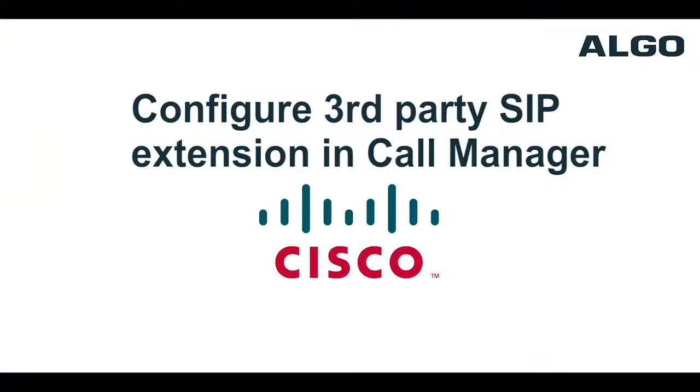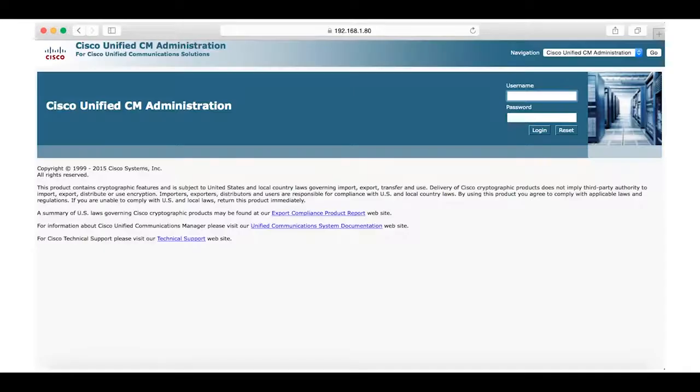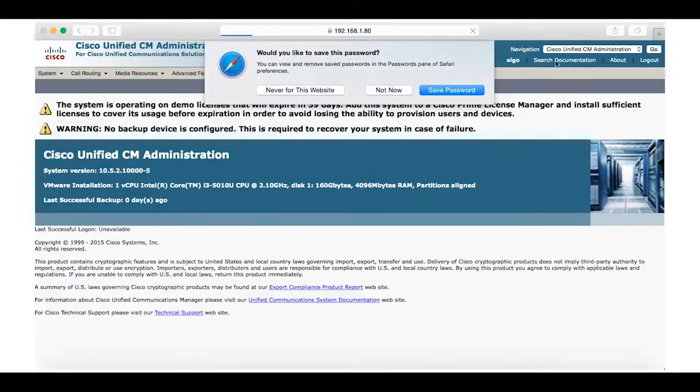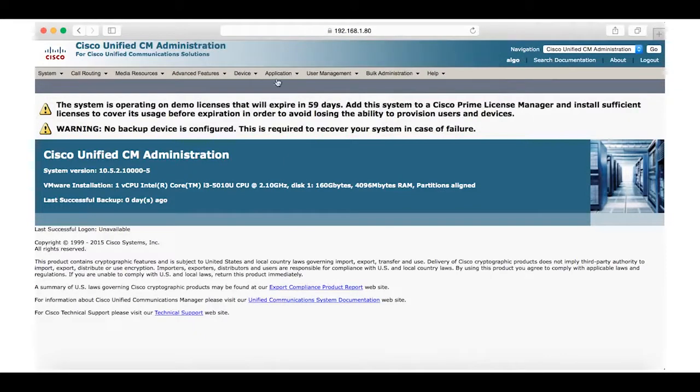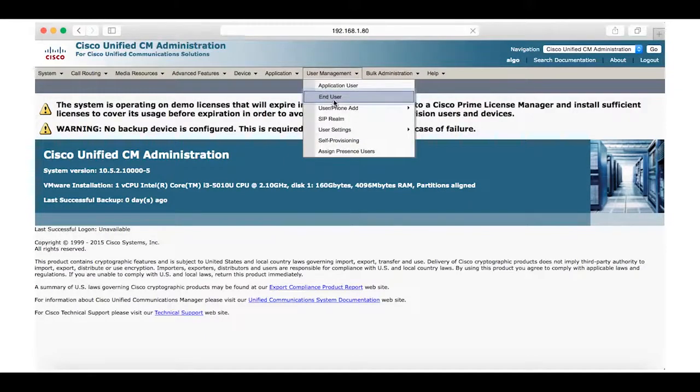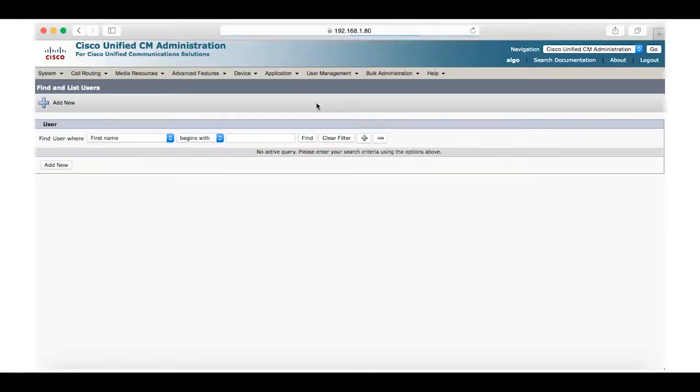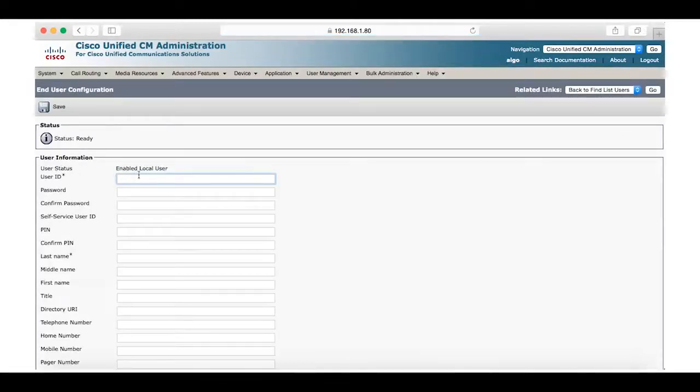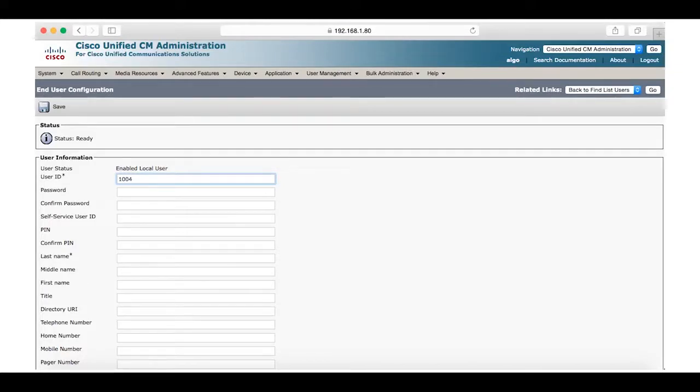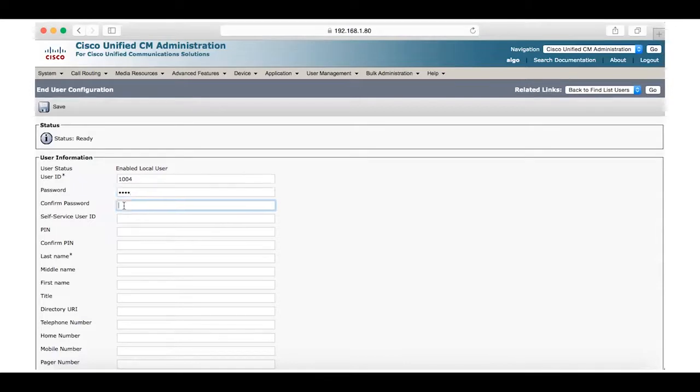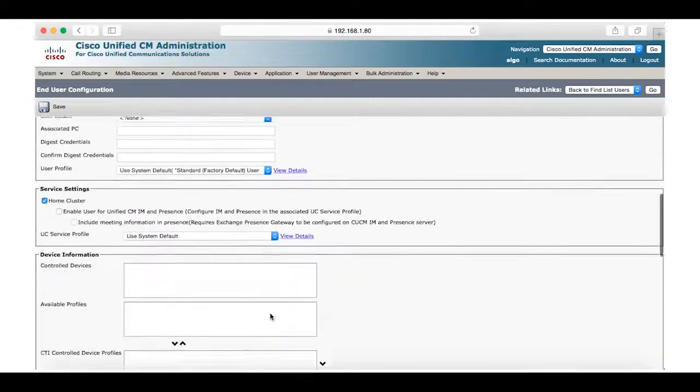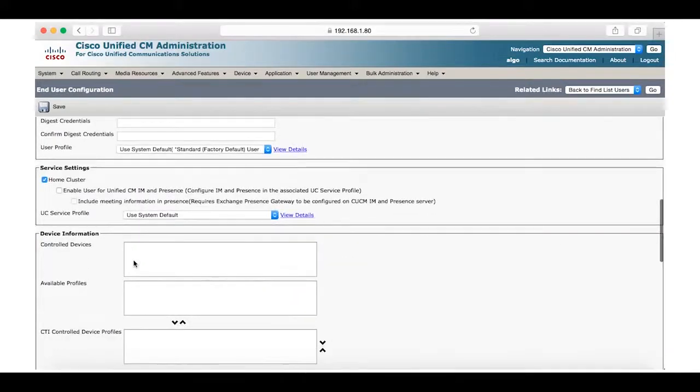Now we will configure the 8180 in Call Manager. First you will need to log into Cisco Unified Communications Manager. Begin by selecting User Management and pick End User. Here we will add a new end user. To do this we will complete the user ID, and for this example we will use 1004. Next we will make a password and then fill in the last name. For this example we will use ALGO. Now we can save.